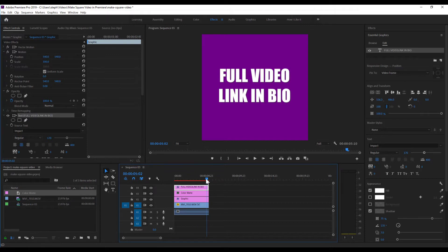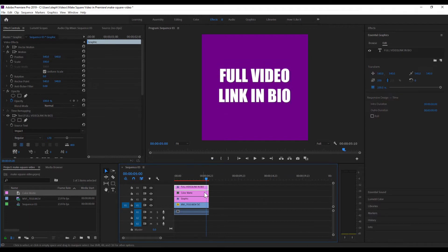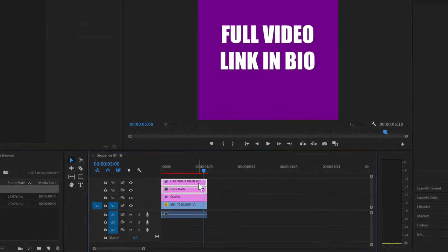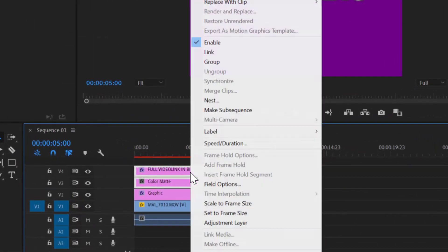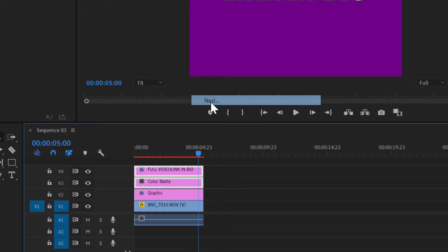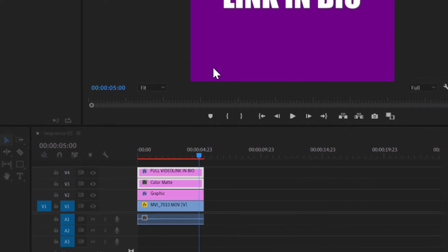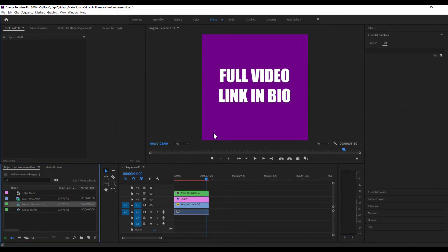Now we're gonna start getting into the animation of this plate here. We're gonna do kind of this reveal effect. And the way that I like to set my animations with multiple elements is to actually create a nested sequence. So I'm gonna highlight these two elements and then right-click and nest. Name it whatever you want. Boom. OK, so we've got our nested sequence here.